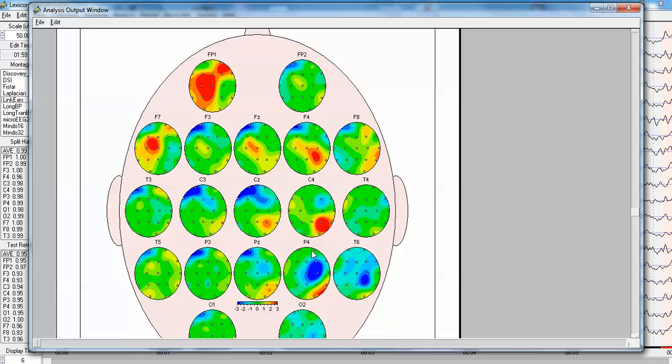Certainly no information flow from the frontal lobes to the frontal lobe. And there's no information flow or minimal information flow. In fact, three standard deviations reduced information flow coming from C4, PZ region, and even locally to itself.